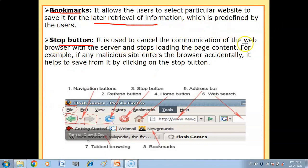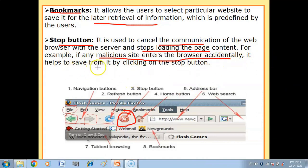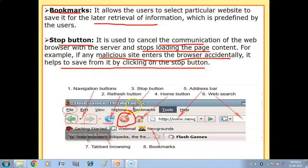Next, you have the Stop button. It is used to cancel the communication of the web browser with the server and stop loading the page content. Imagine that by mistake you have opened a website you don't want — click on the stop button and the connection with the web server is cut and the website will not load. For example, if any malicious site enters the browser accidentally, you can protect yourself by clicking the stop button, and the website will not be displayed.